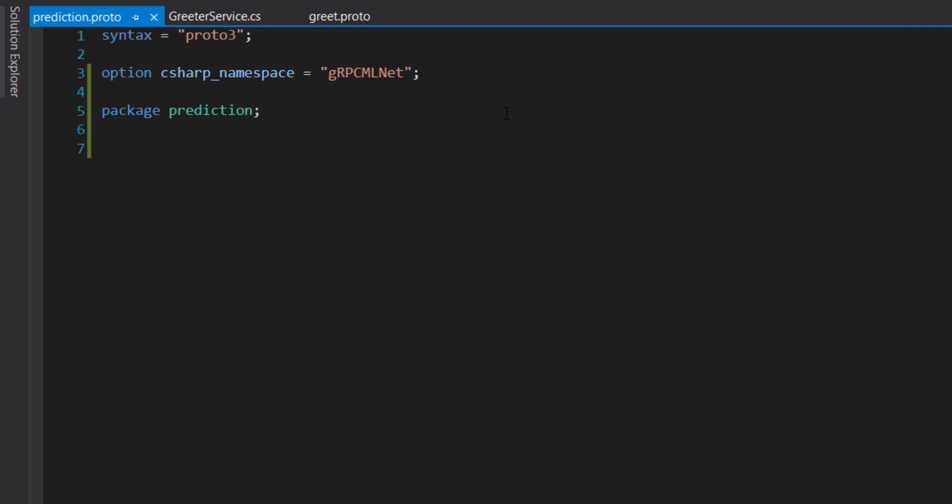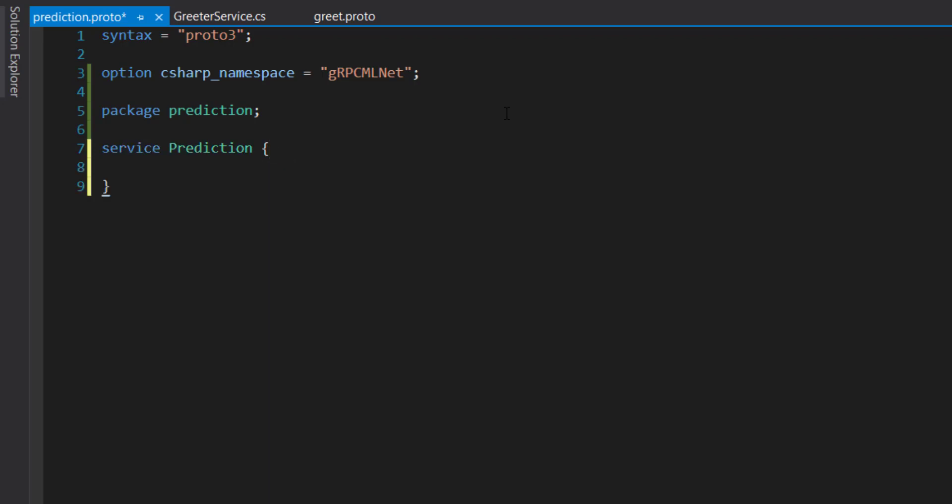And to create a service, a new service, I do service. And I call it prediction. And then here is where we define our methods that we want to use in this prediction service.